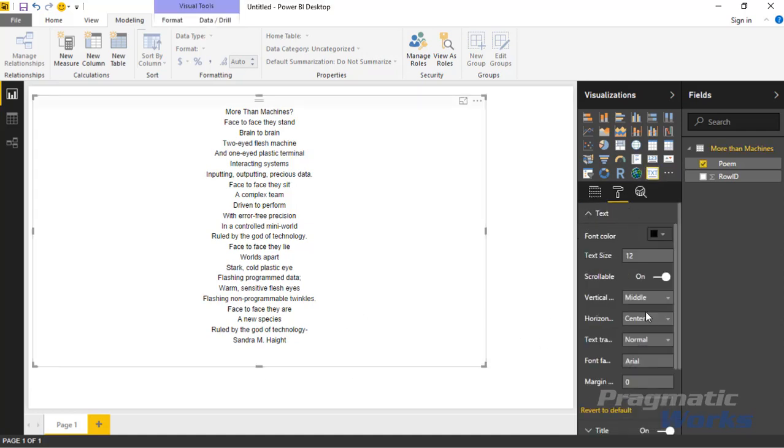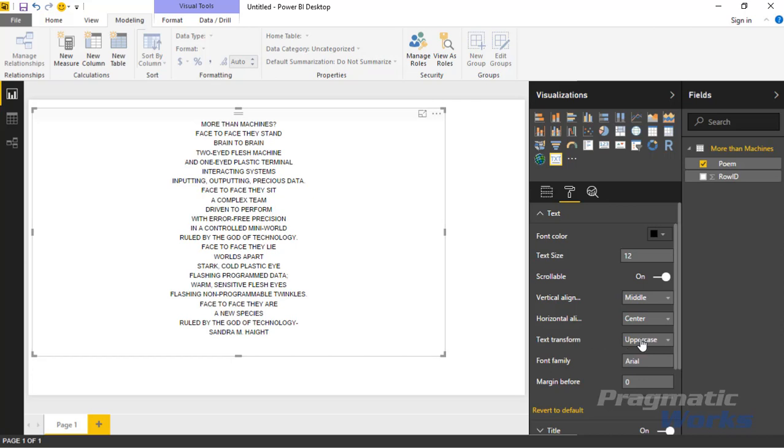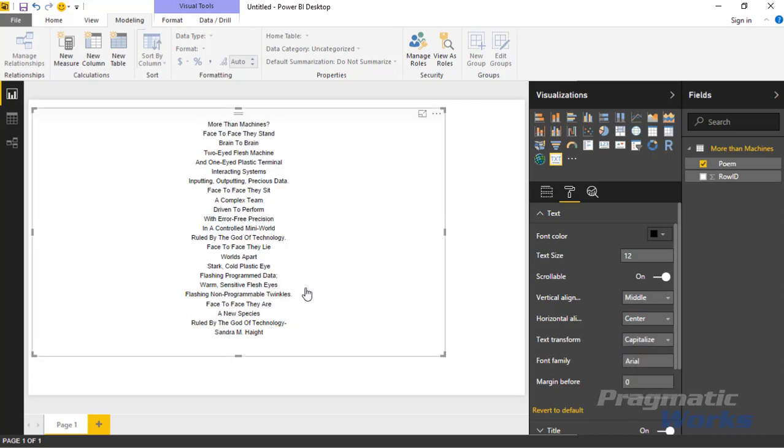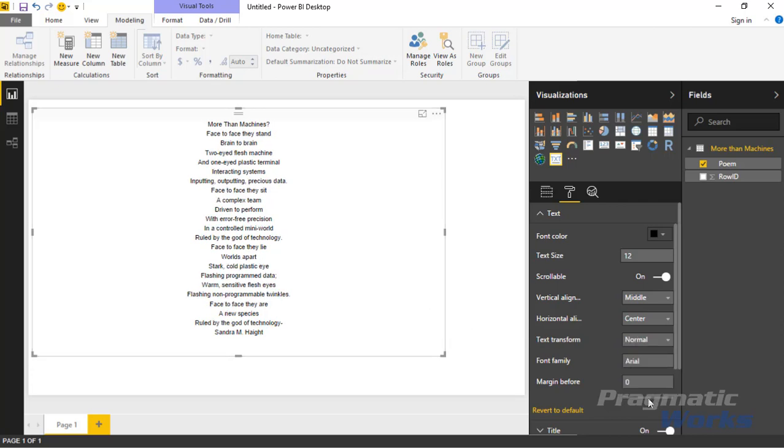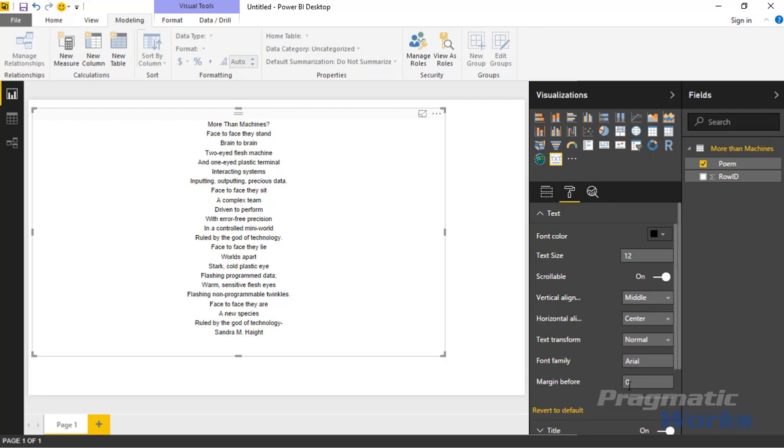You can do some basic text transforms. Right now it's just displaying the data as it appeared in the dataset, but I can also tell it that I want to uppercase everything, or maybe I want to lowercase everything, or maybe I want to have proper casing for every word. You can actually make some text transformations in the visual itself. You can also change the font. If you type in something different here for the font, I can do something like Times New Roman, and it'll adjust the font based on the change you made. I'm going to revert this back to Arial.